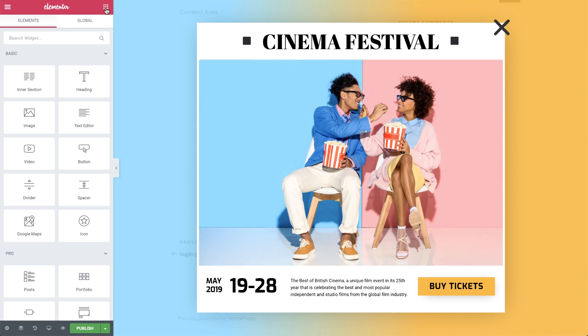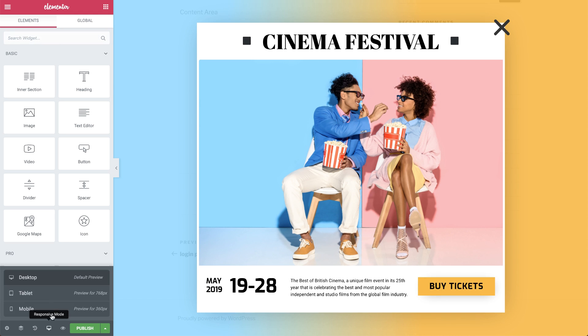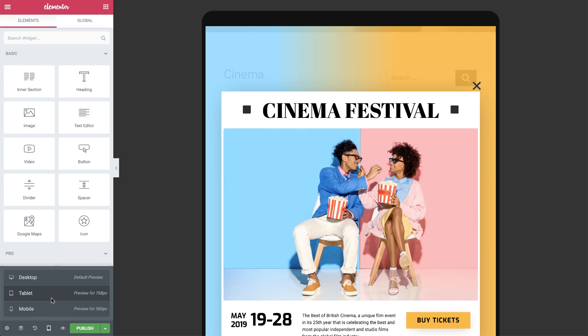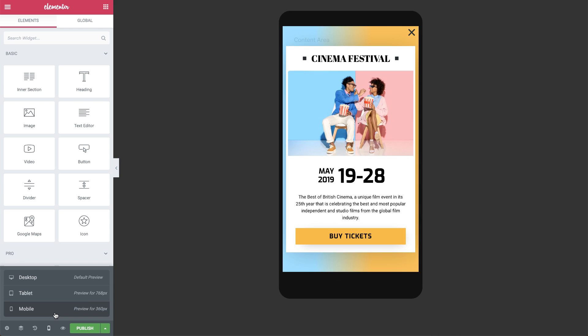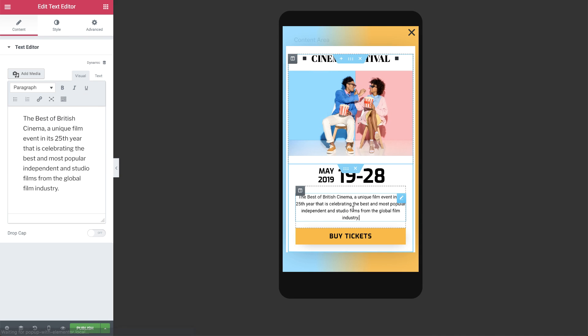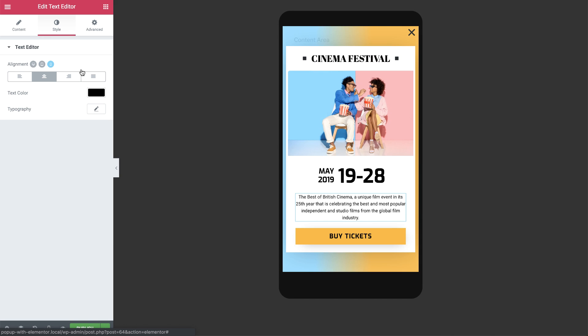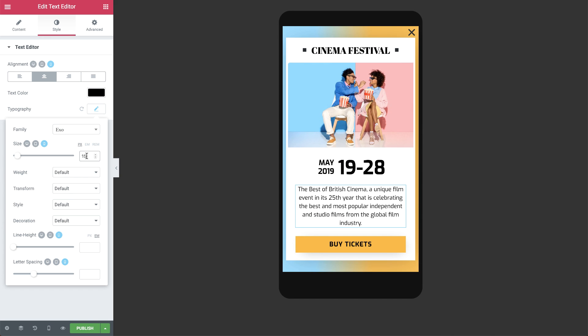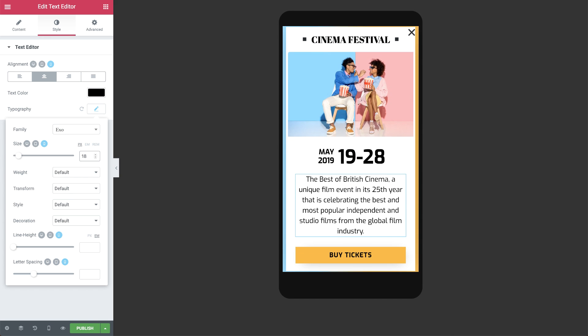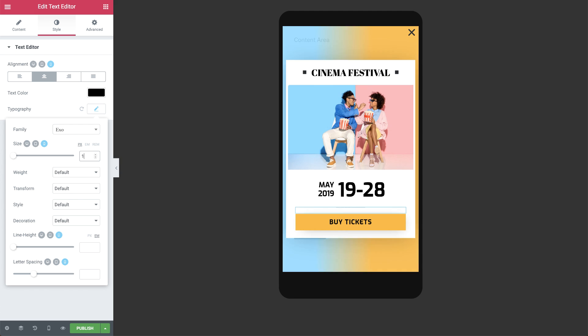Like every part of Elementor, pop-ups include superior responsive editing capabilities. Define a unique style per device and achieve the exact look and feel you want.